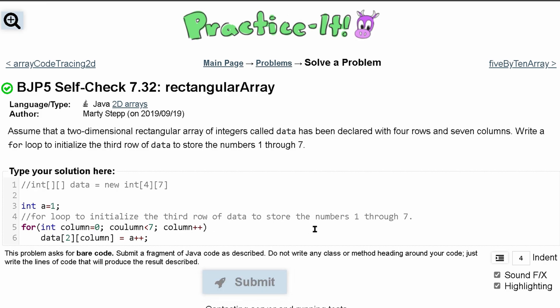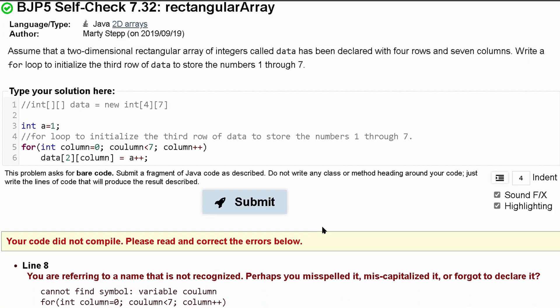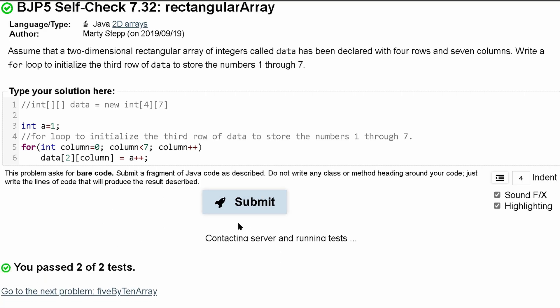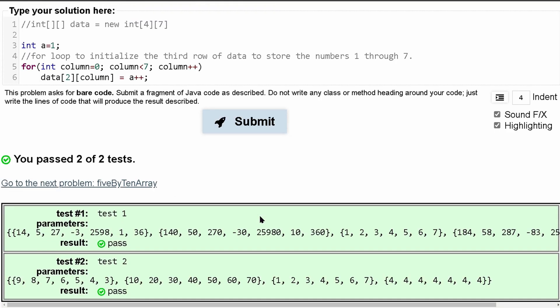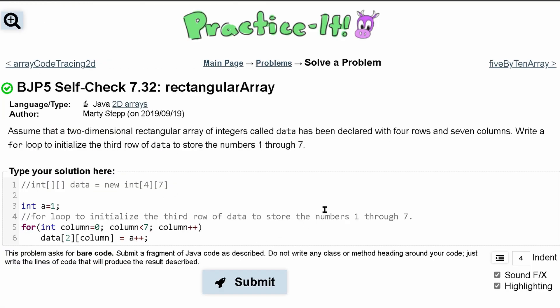Pressing submit here. I am missing — I probably misspelled this. Yep, misspelled that. So we can resubmit it with correct spelling. Passing two out of two tests. That's how you would do the self-check problem.